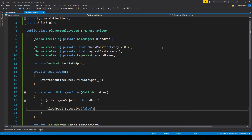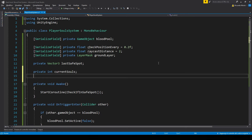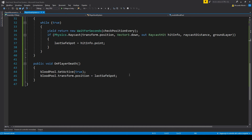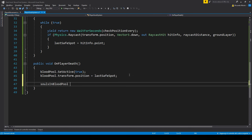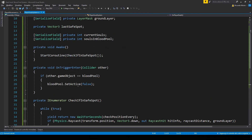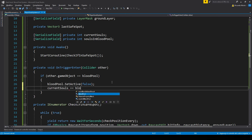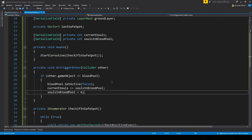Now let's add the souls system. Let's go back to PlayerSoulsSystem and make two int values: one for the current souls and one for the souls stored in the blood pool. For clarity I'll also set them to serialized. When we die, we set the souls in the blood pool equal to the current ones and then set the current ones to zero. When we collect, we add the lost souls back to the current souls and set the blood pool souls to zero.